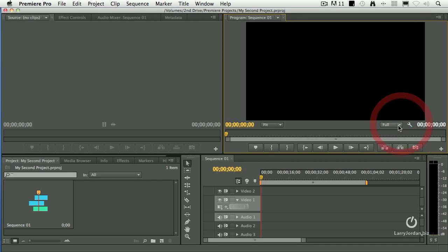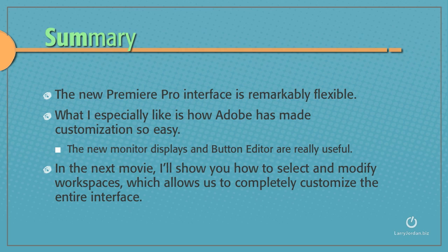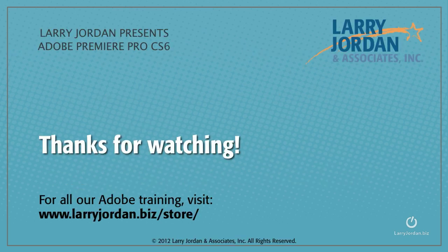The customization built into this version of Premiere is just stunning. But we take it to an entirely different level when we look at workspaces, which is what we're going to cover next. The new Premiere Pro interface is remarkably flexible. What I especially like is how Adobe has made customization so easy. The new monitor displays and the button editor are really useful. In the next movie, I'll show you how to select and modify workspaces, which allows us to completely customize the entire interface. Thanks for watching.